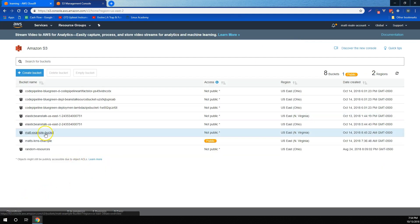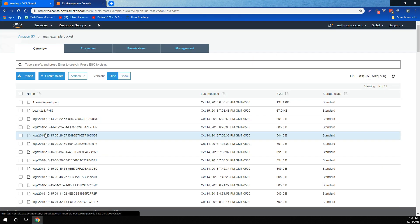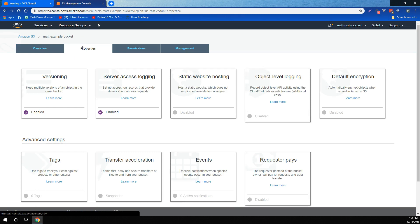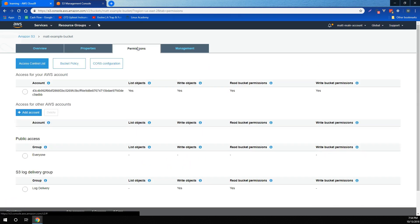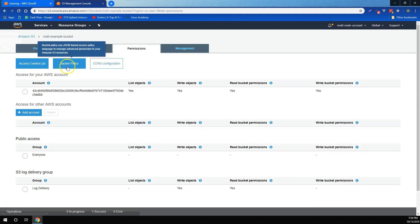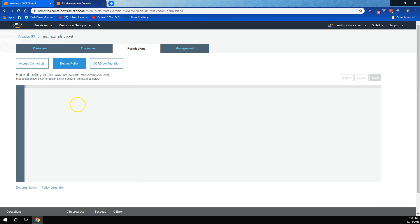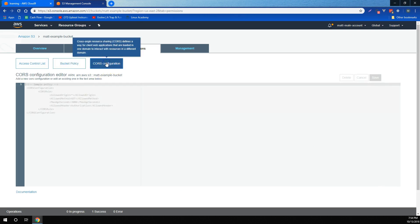Also, for any particular bucket, we learned that we can change its properties, including versioning, server access logging, default encryption, and several others. And finally, we learned that we can change the bucket policy to allow different people to perform different actions on the bucket, and then we can also edit our cross-origin resource sharing using CORS configuration for the bucket.